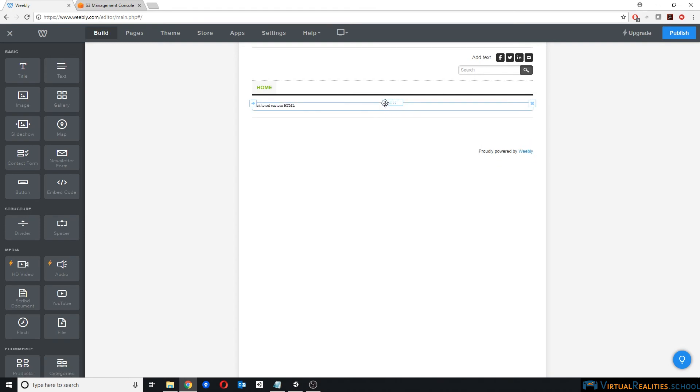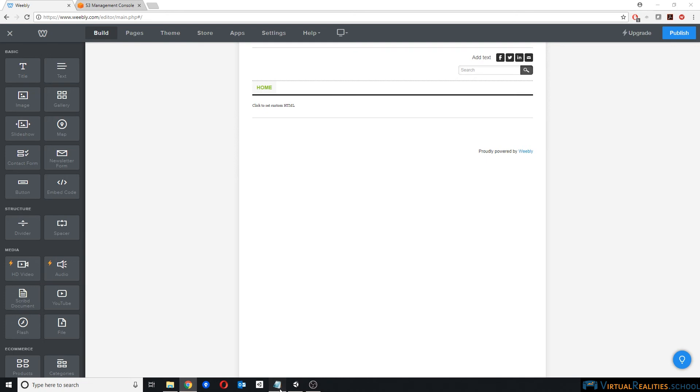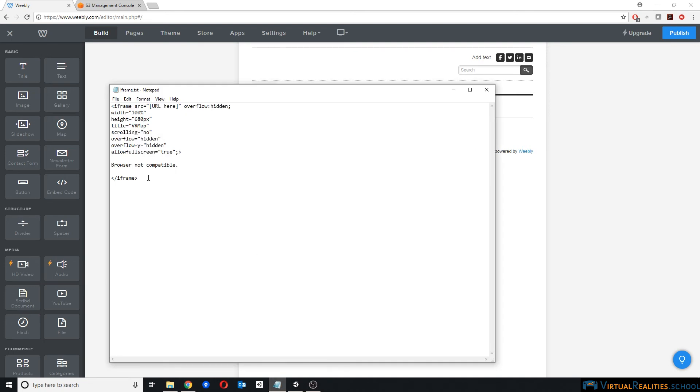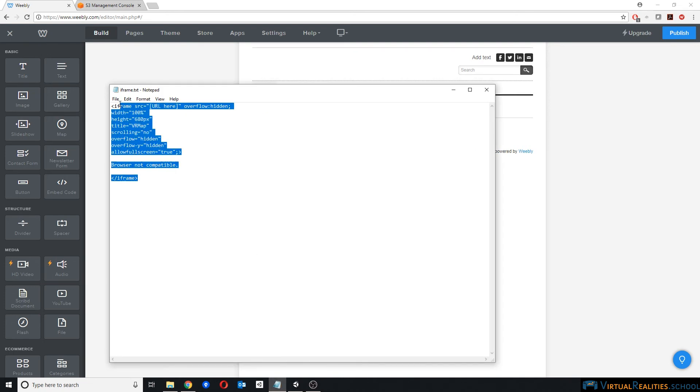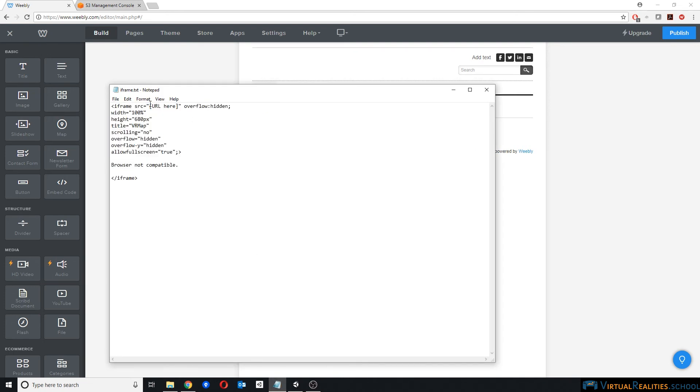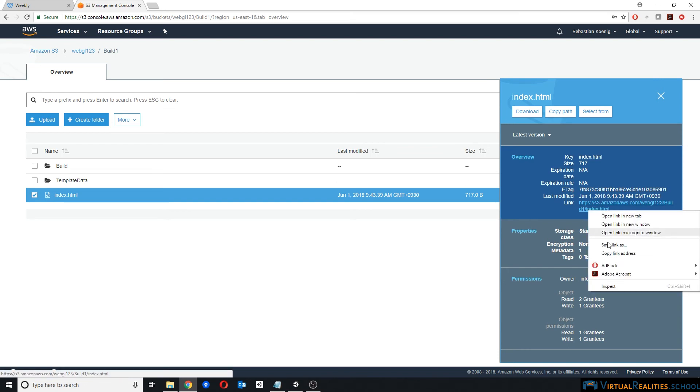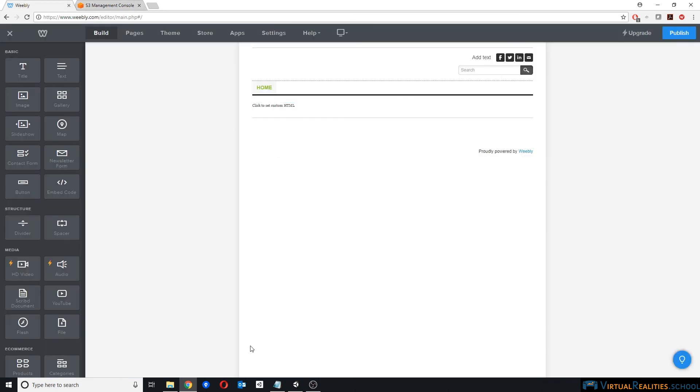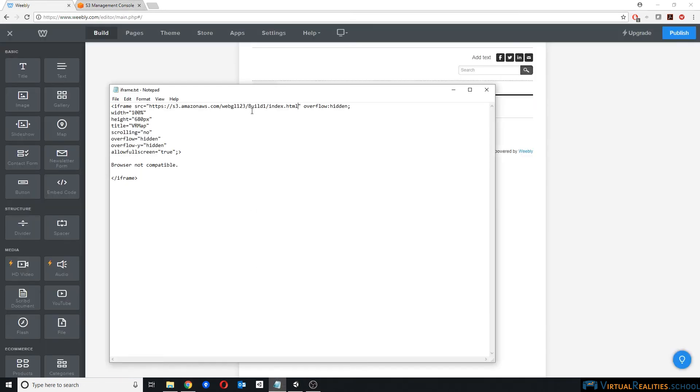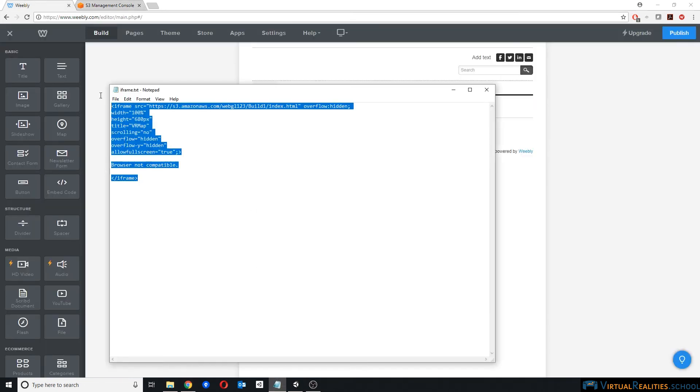It will now tell you to click to set custom HTML. Now I prepared some iframe code here that I will post under this video. And the only thing you need to do here is replace the URL with your own URL of your index.html file. And we just copied that over on Amazon. Again, here, copy link address, and you paste it into this iframe code.